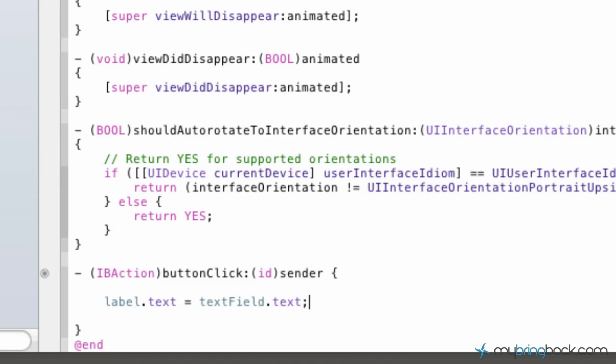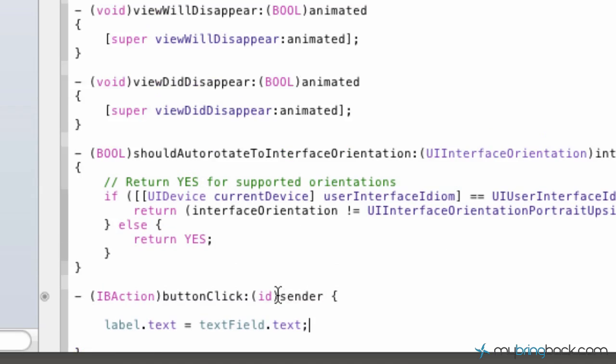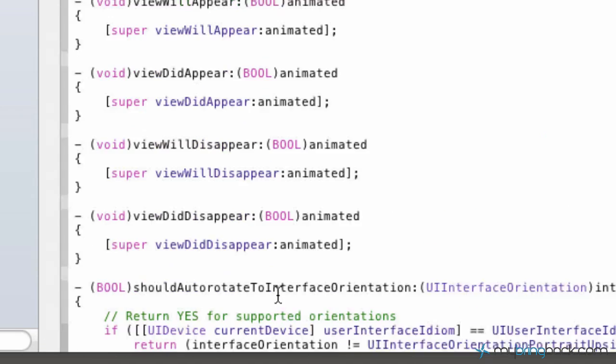And that's it. Basically we're saying anything that's displayed in our text field also print or display in our label object on the screen.